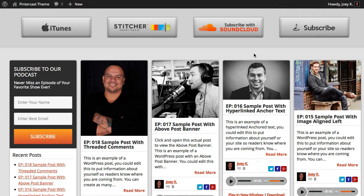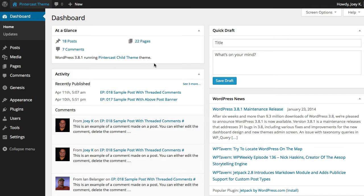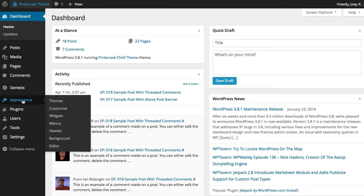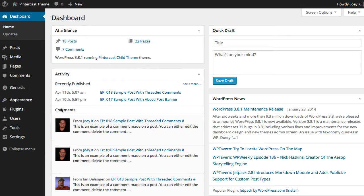Again, this works on all themes. I'm just going to show you on this tutorial with the Pintercast theme because I've got it open right now. All you have to do is go into your dashboard, then on the left-hand side hover over Appearance and then click on the Customize tab.